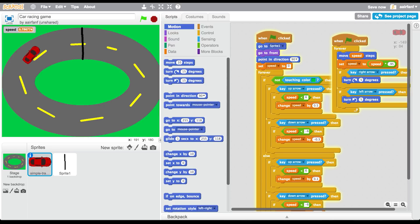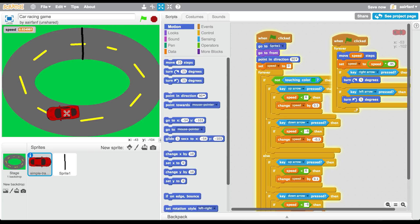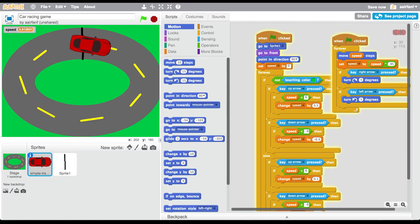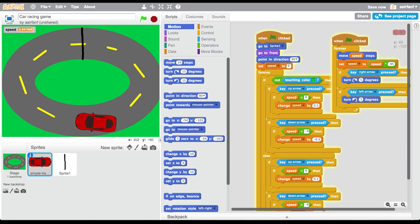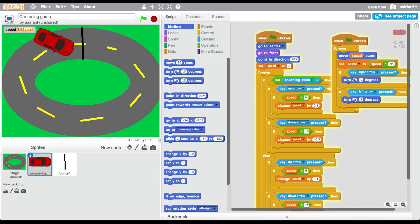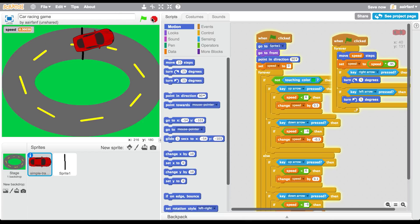So now you get this cool little car that goes around — it's really easy right now because you can basically just control it freely. To fix that, make the car a bit bigger so it's harder to stay on the track and hits some green. It's still pretty easy, but you can add different tracks later on.